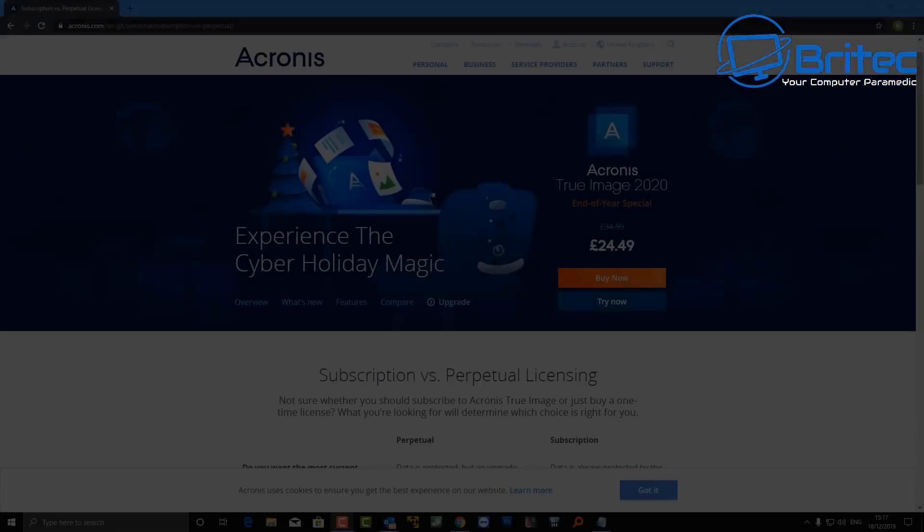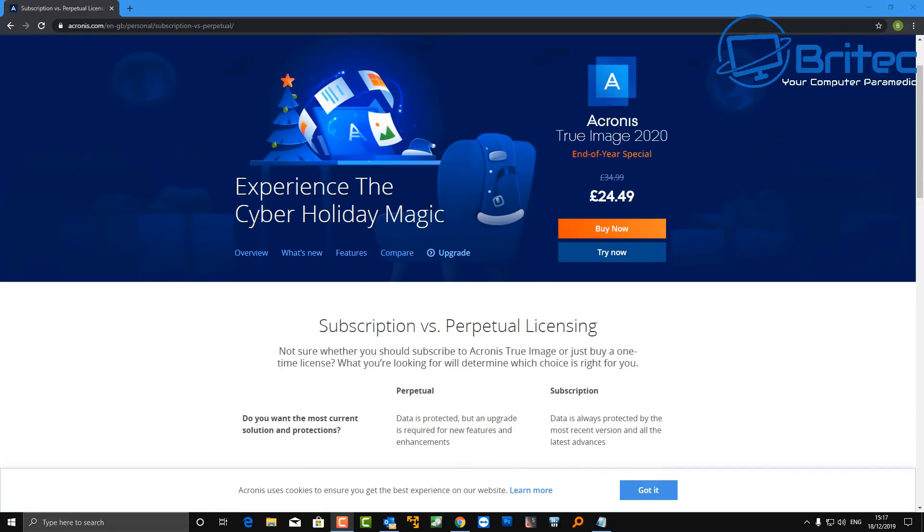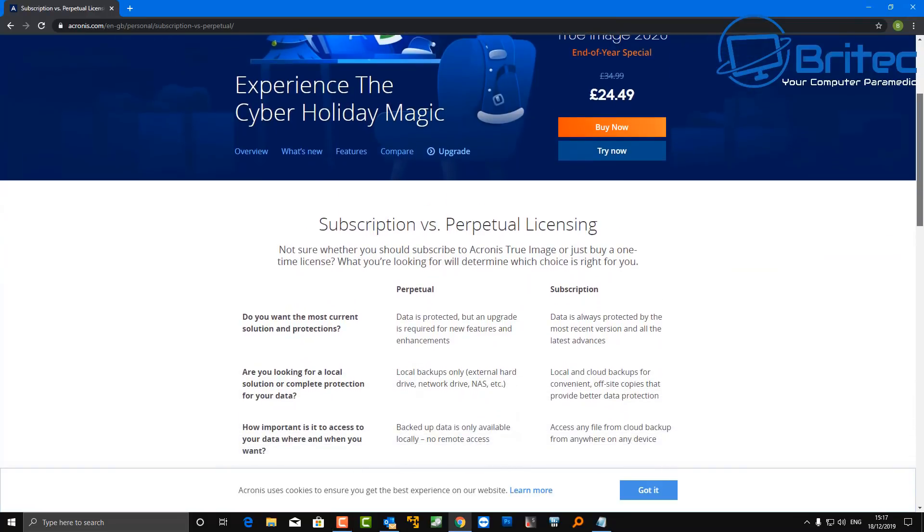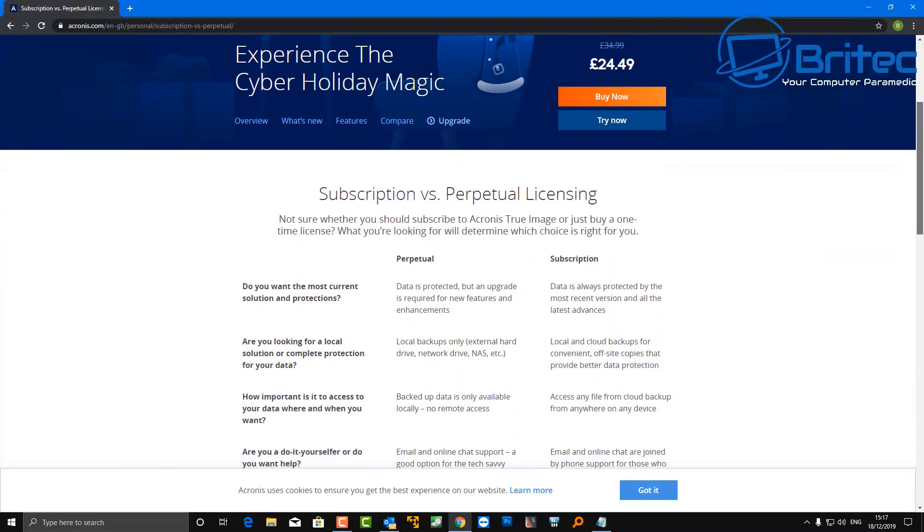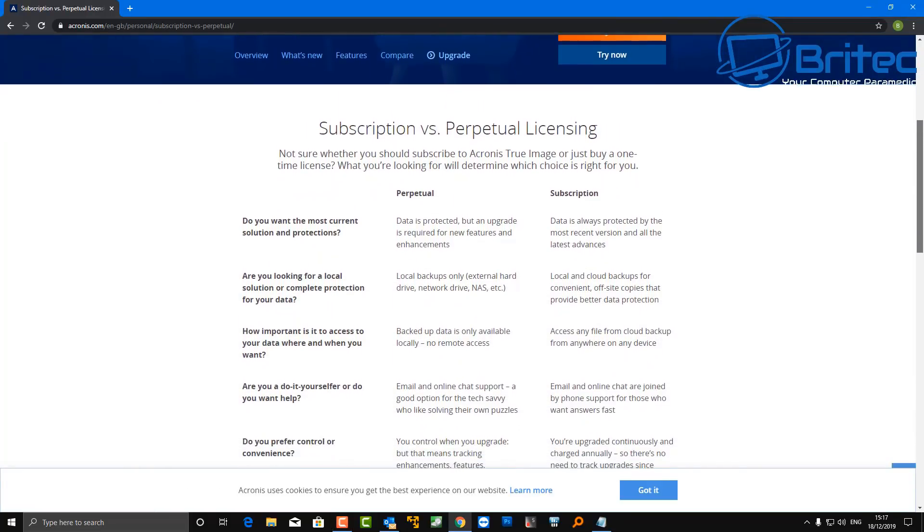Now you might be thinking, why do I need Acronis? Well, Acronis has been around for a very long time. They're a tried and trusted company backing up and keeping your data safe, and of course with that built-in anti-ransomware software there, it's a much better way of protecting yourself and your precious data.